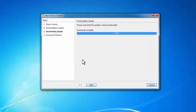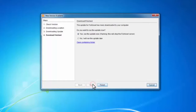Once that download is complete, I'll go ahead and click Next. Now the download is done, so it's going to ask me if I want to run the update. The reason we get this prompt is because if we run the update, it will stop the Fishbowl server. So I'm going to go ahead and click Yes and then click Finish.